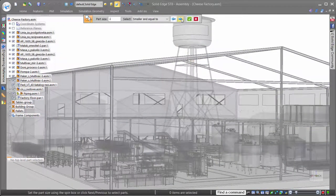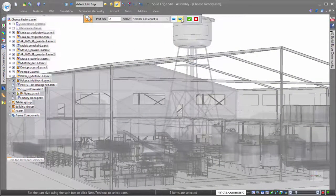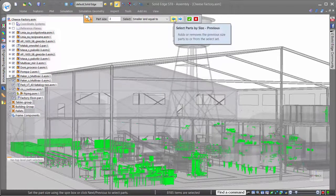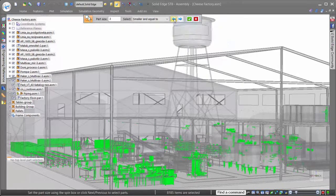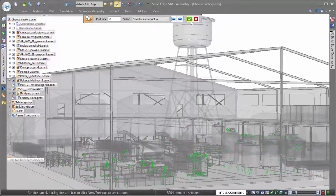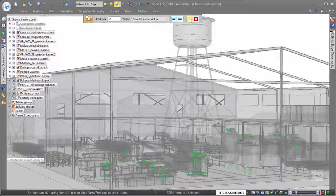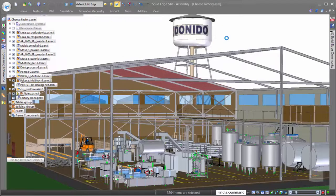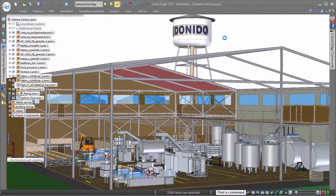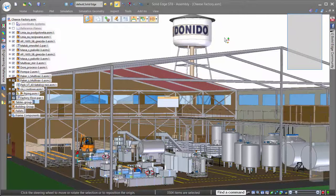Of course, once the assembly is open, another very important aspect is working performance once it's on the screen. Solid Edge offers a great selection tool that allows us to select any parts based on their size in comparison to the rest of the assembly.